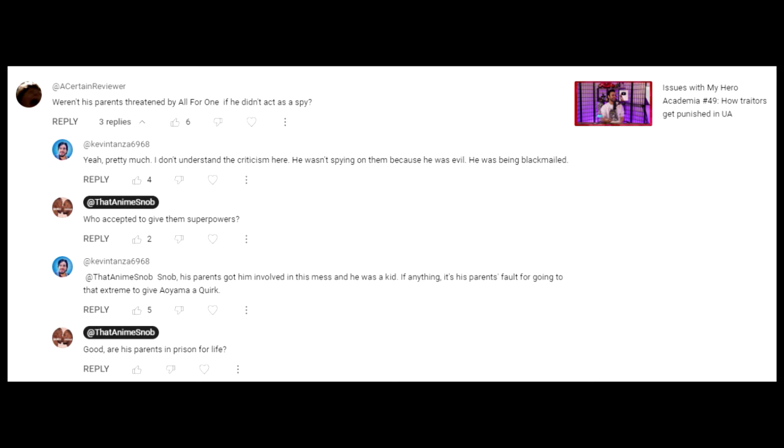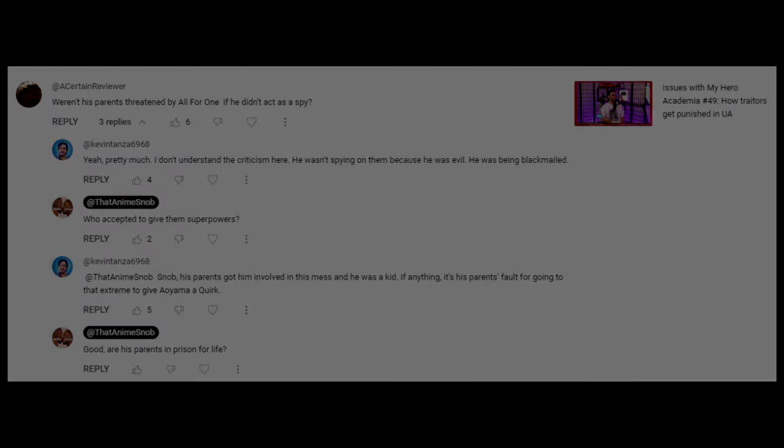Just because you are used to never seeing punishment doesn't make it okay, especially in a show that is all about following the rules and being heroic. That is why this anime was a failure since day one.